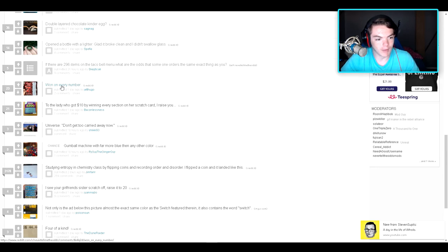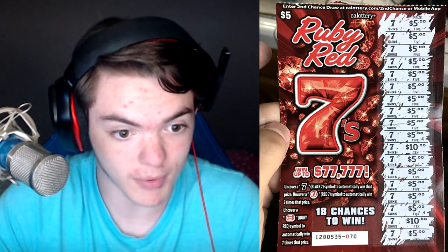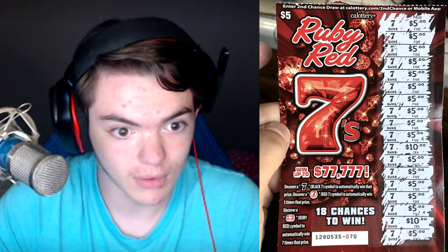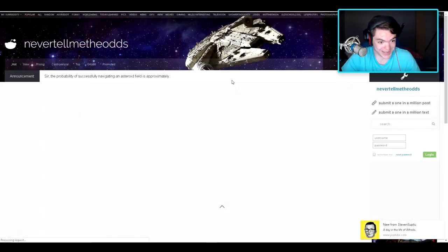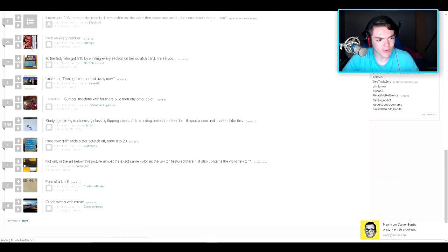One on every number. Holy crap. They're not joking. Whew. Wow. Okay, you got lucky. Unless, of course, that was Photoshopped somehow.